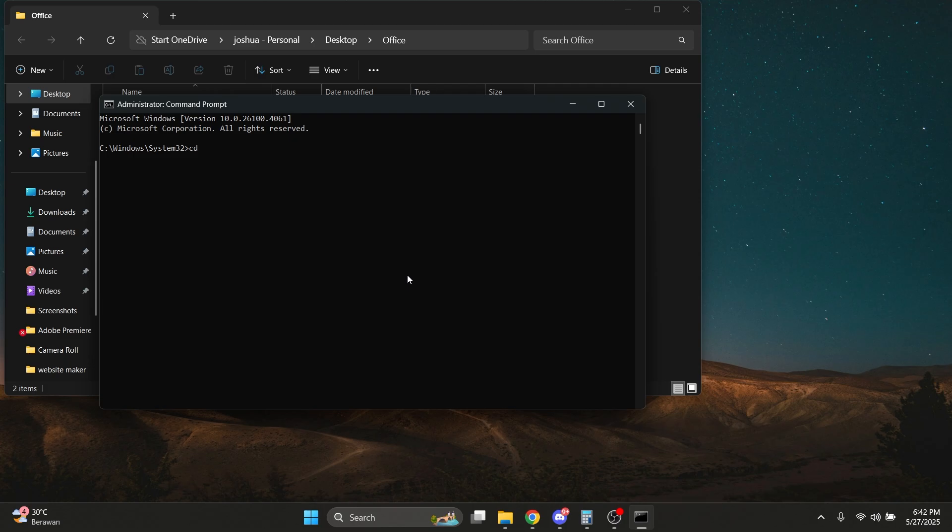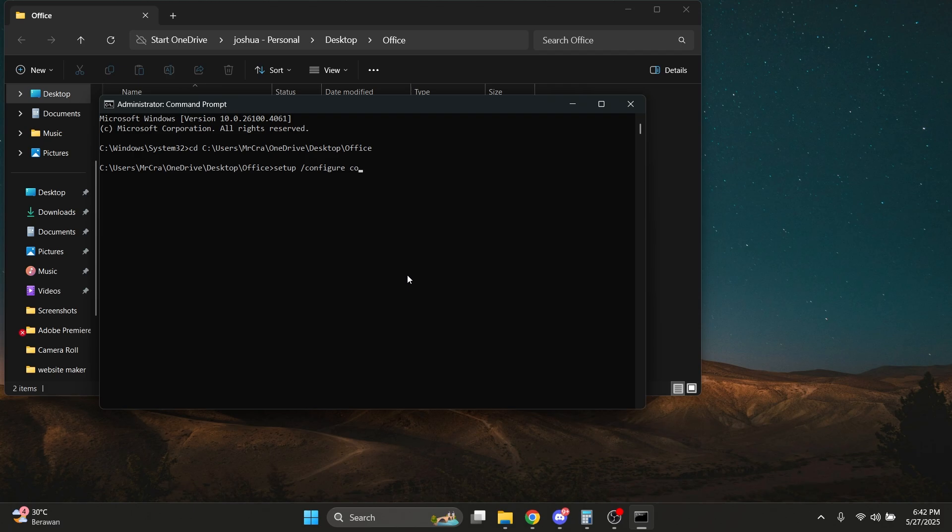Then type in CD and paste in your file location. Click Enter. Then type in setup slash configure configuration.xml, and hit Enter. Your problem should be fixed.